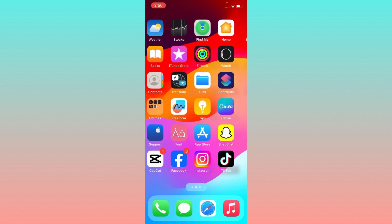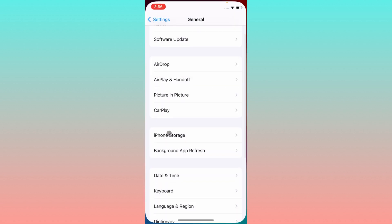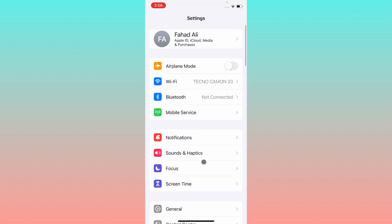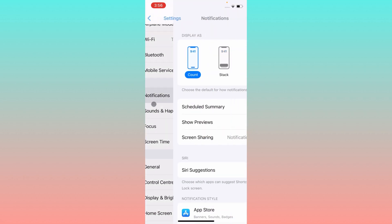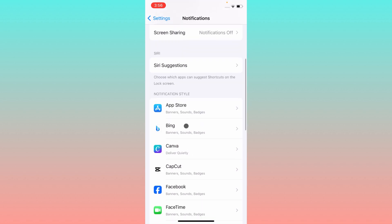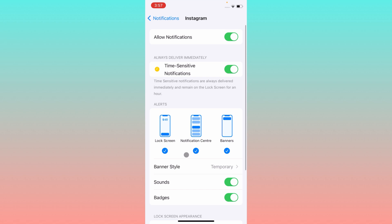Let's start without wasting any time. Simply open your Settings, scroll down, and here you will find the option of Notifications. Click on this tab, then scroll down and find the option for Instagram. Simply click on that tab.